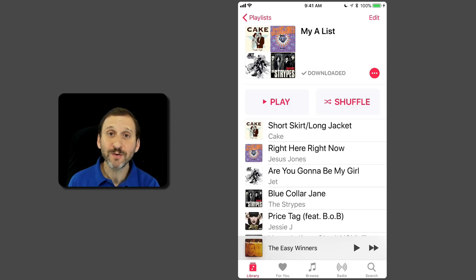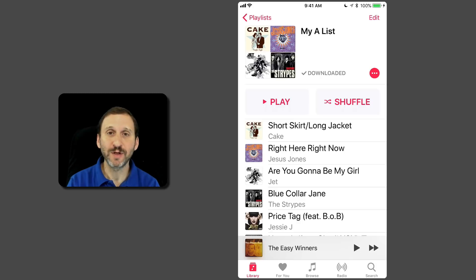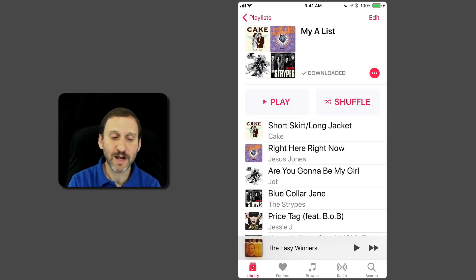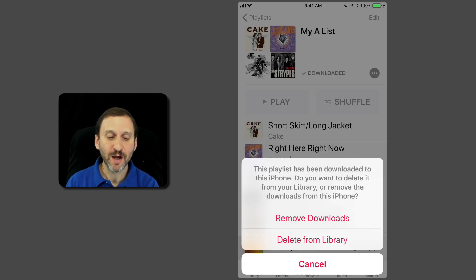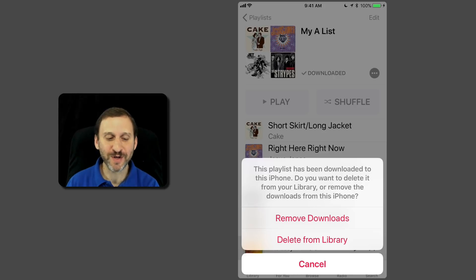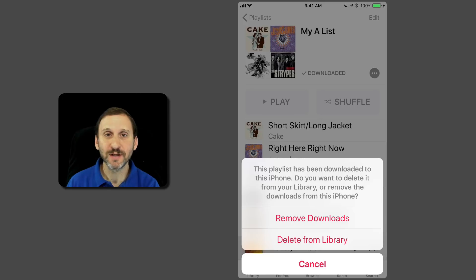One way to get rid of stuff that you've downloaded is to tap on where it says Downloaded. It's going to bring up something here where you can remove from downloads. Of course, you want to be careful not to hit Delete from Library unless that's your real intention.